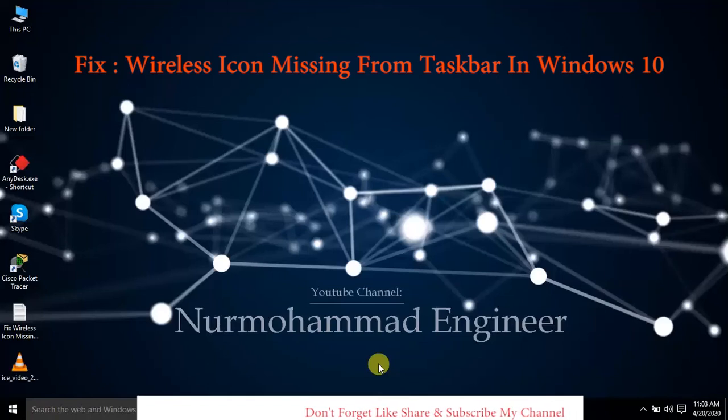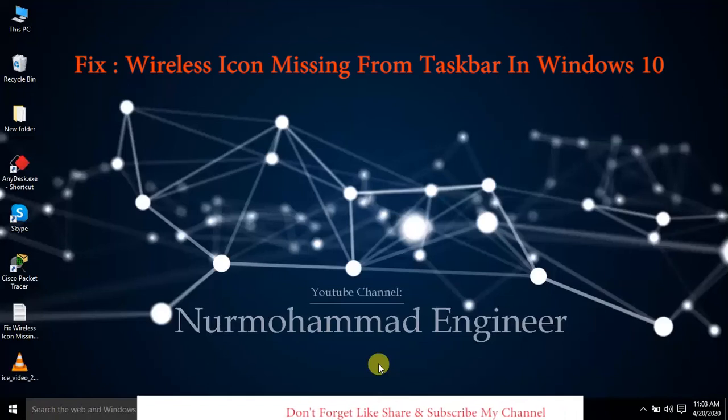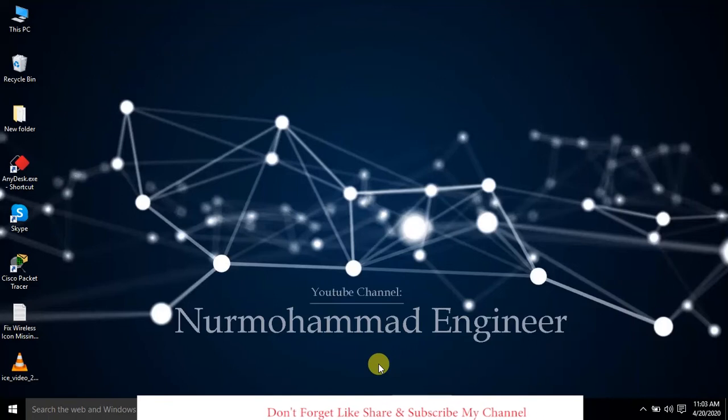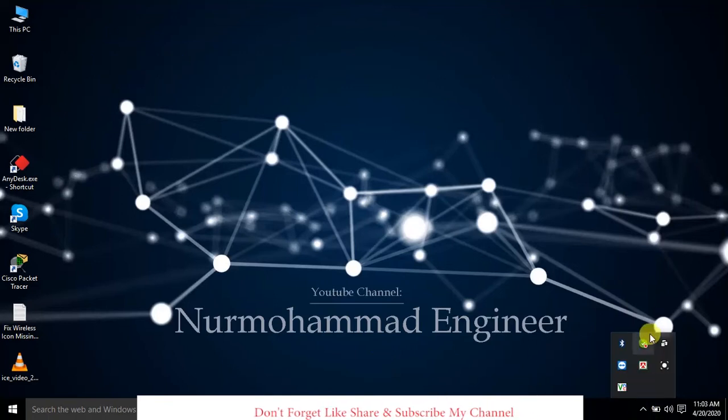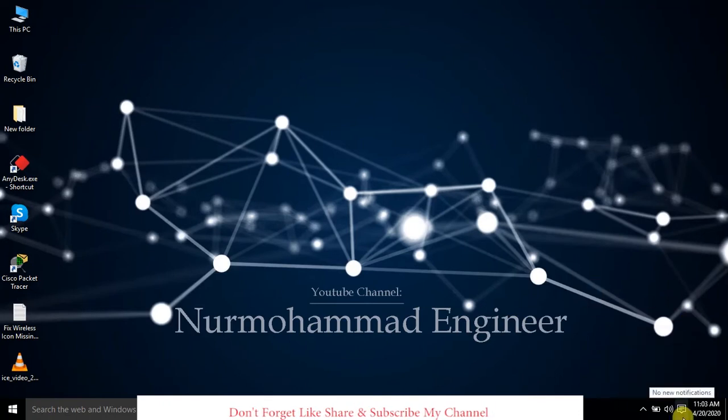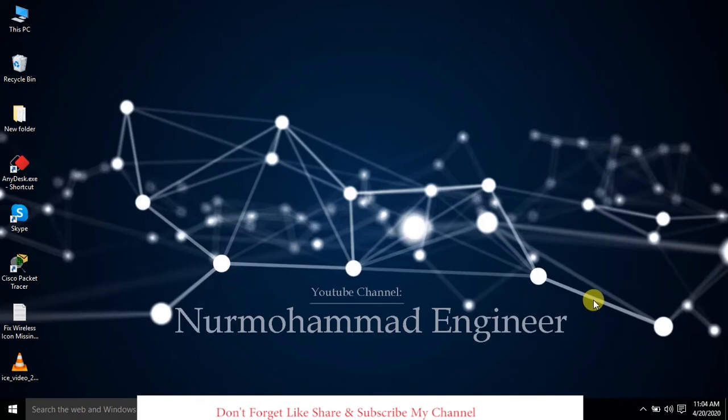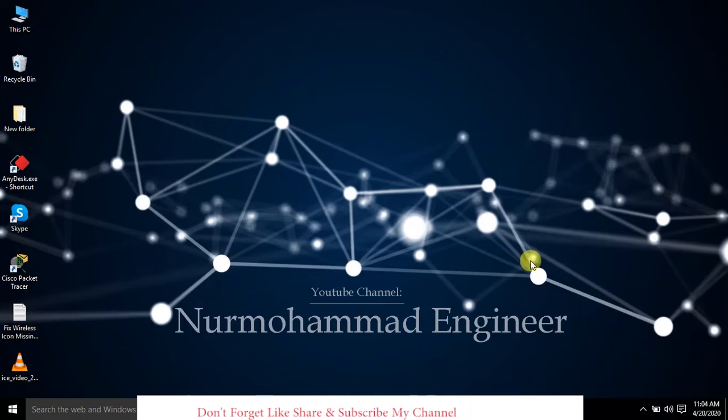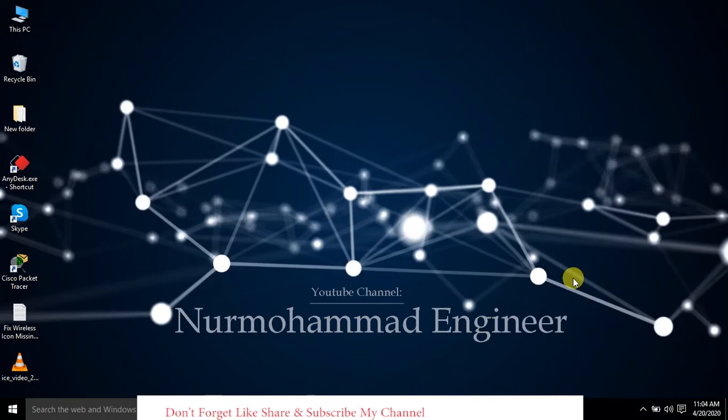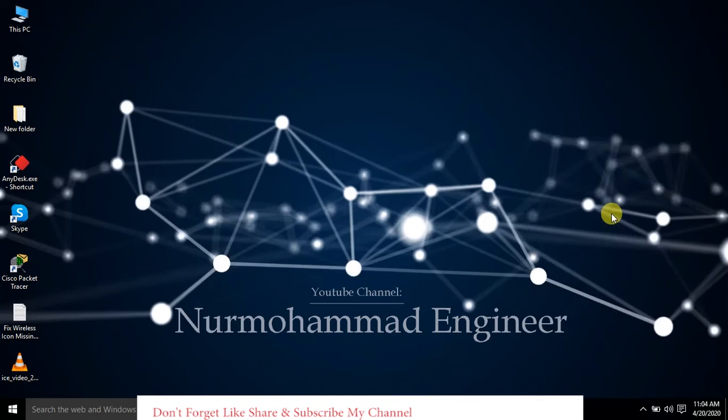Hi guys, I am Noor. In this tutorial, we will show how to fix the wireless icon missing from the taskbar. We can see there is no Wi-Fi icon. If now I want to change Wi-Fi connections, then we cannot change due to the missing icon.